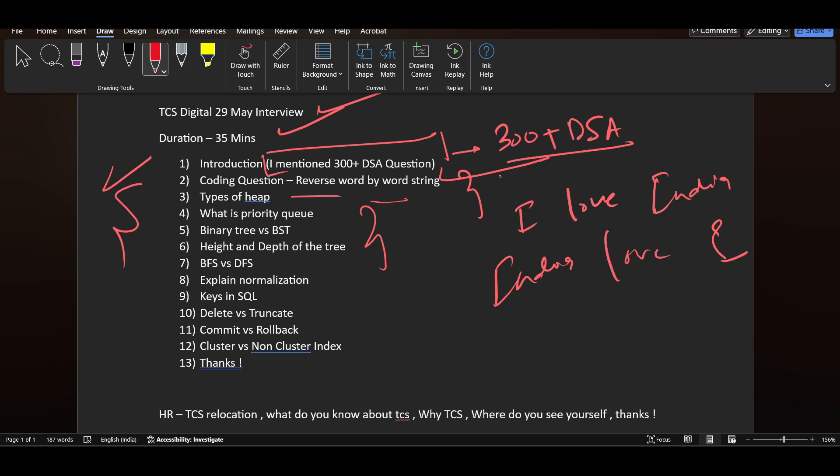It was because he made an impression that he solved 300 plus DSA questions and had good knowledge in that, which is why they asked these questions. Then they asked about types of heap.